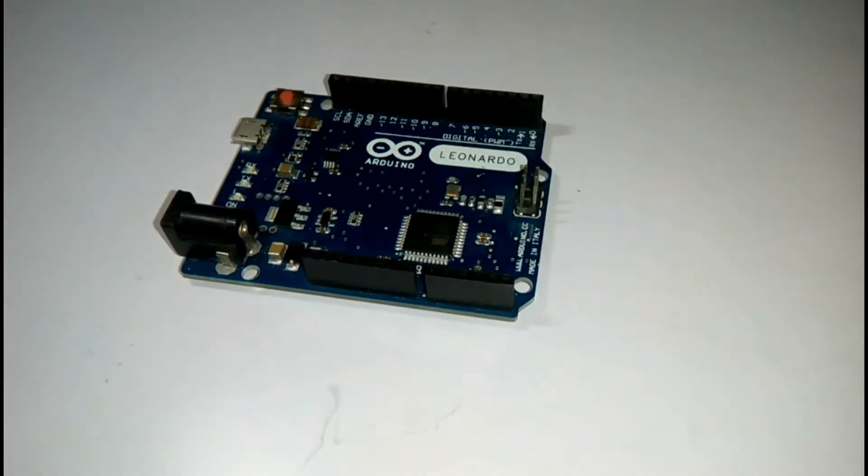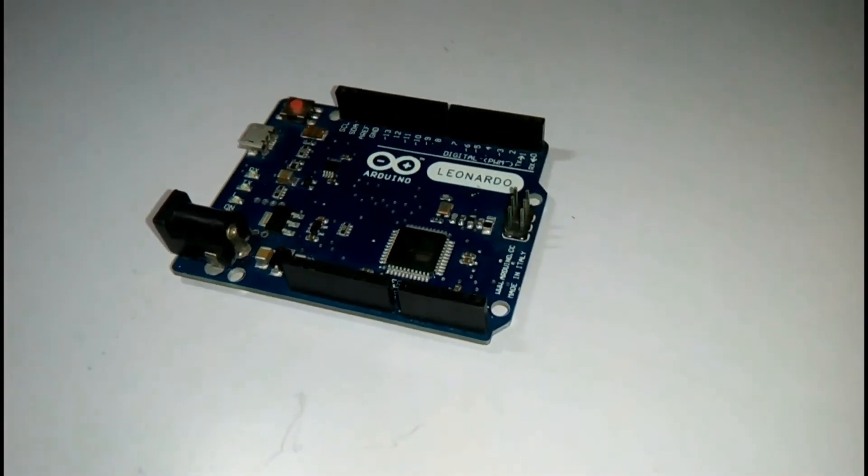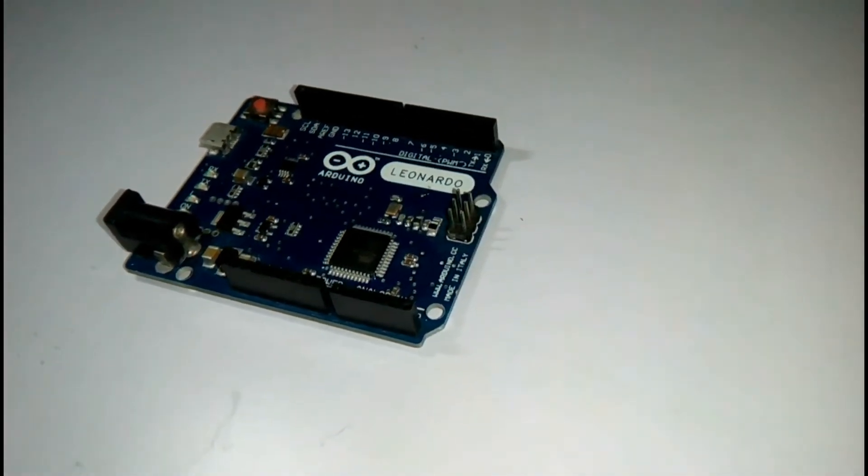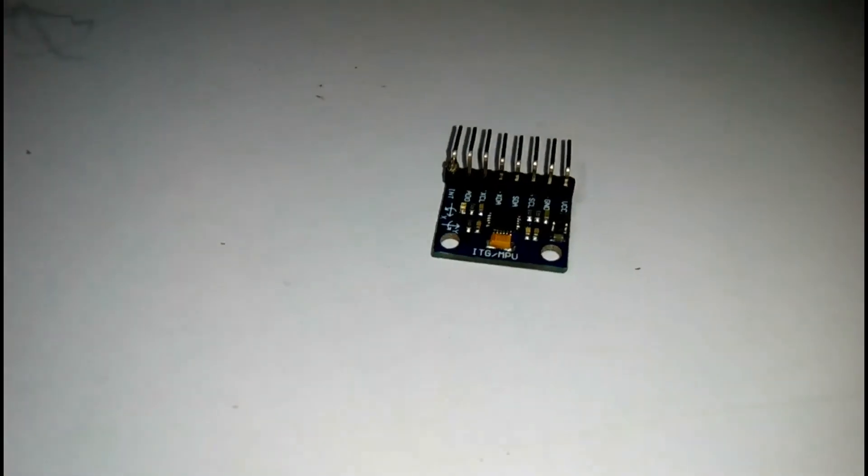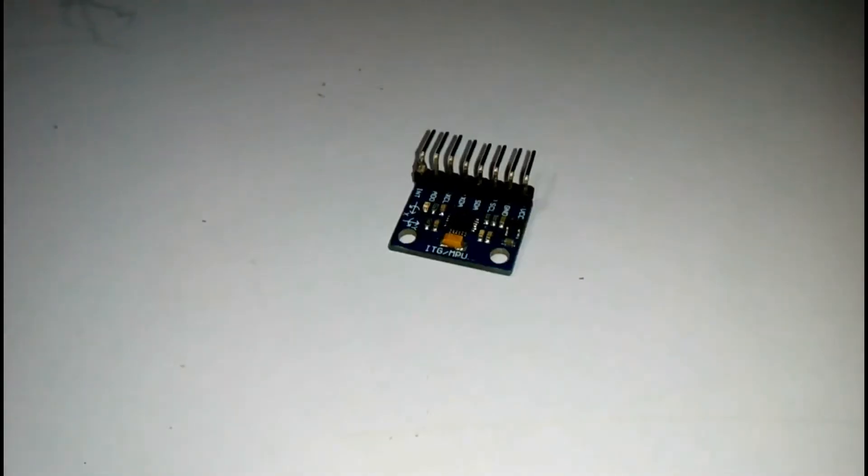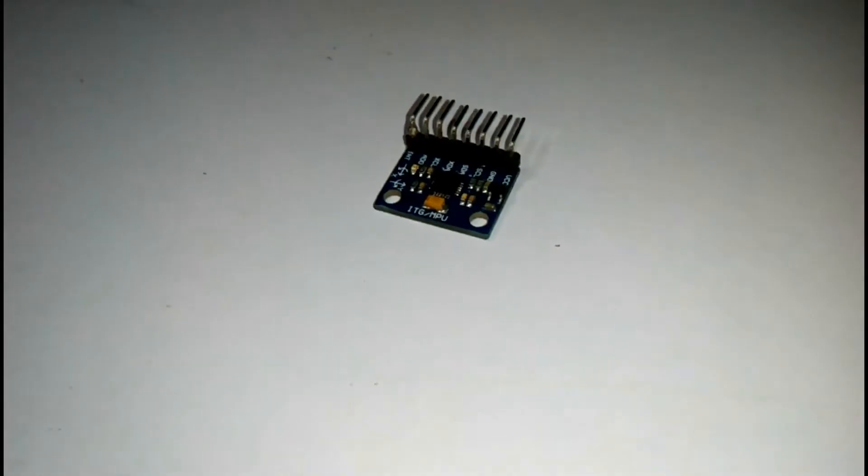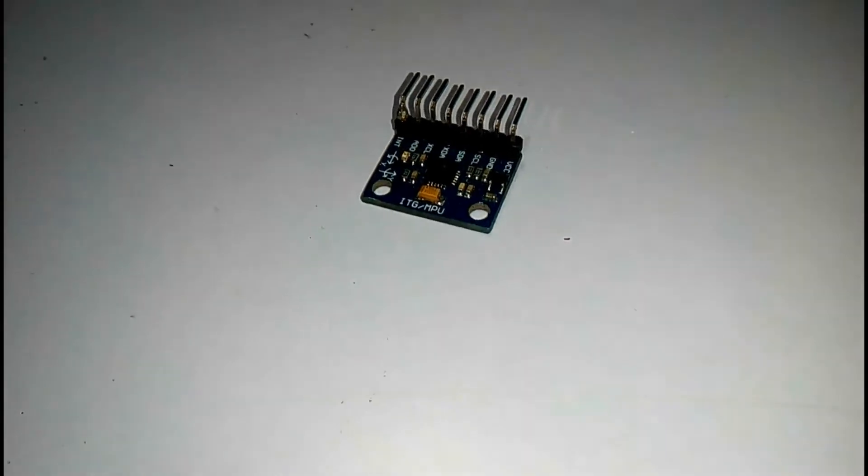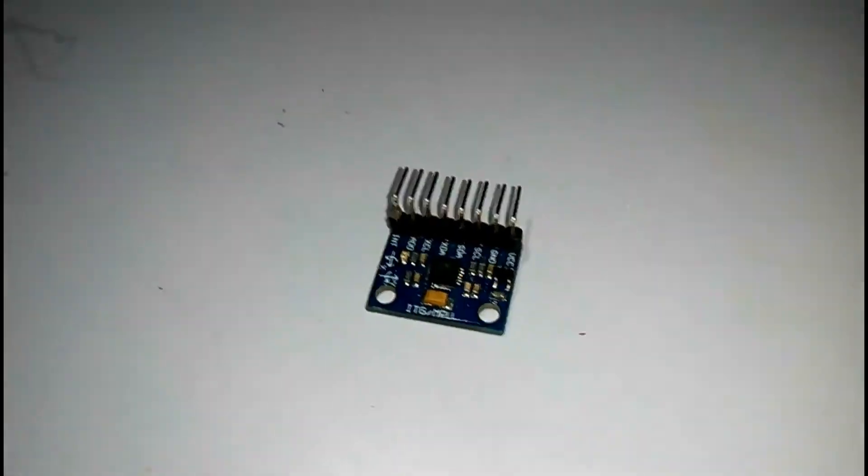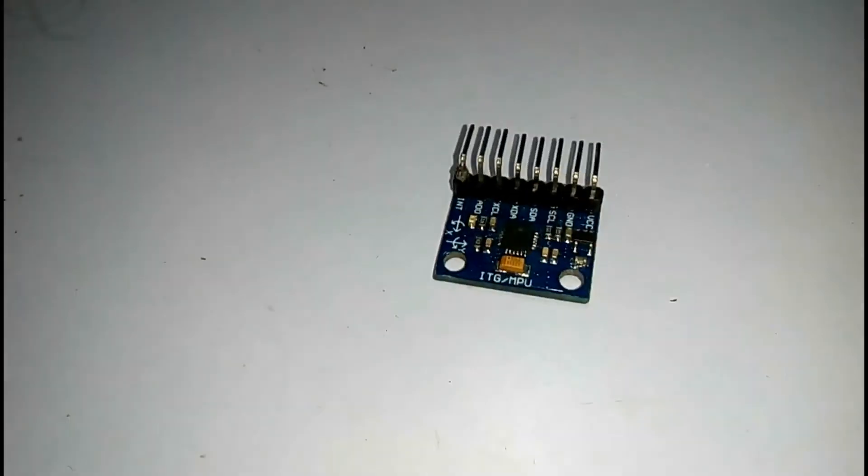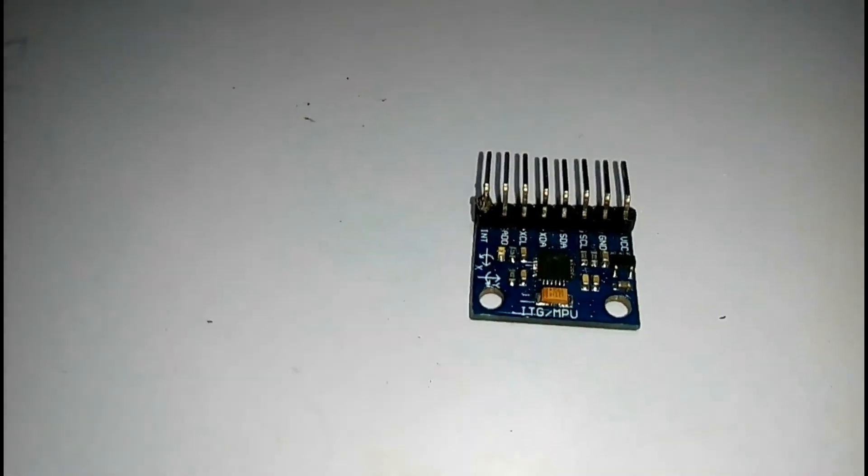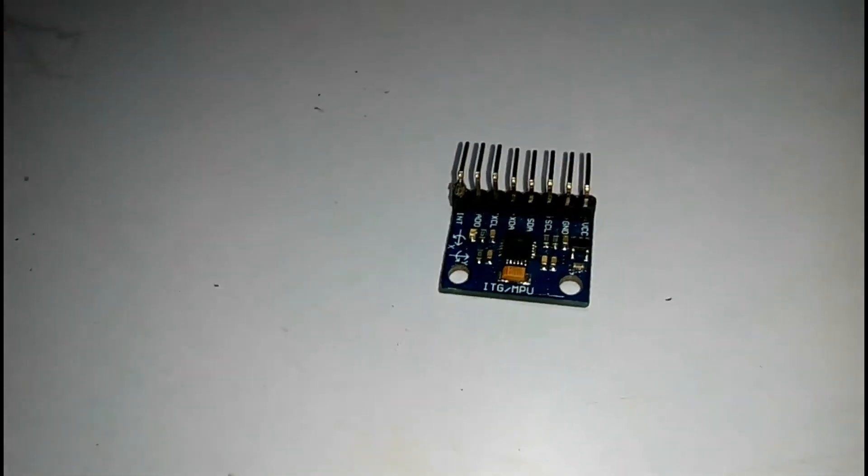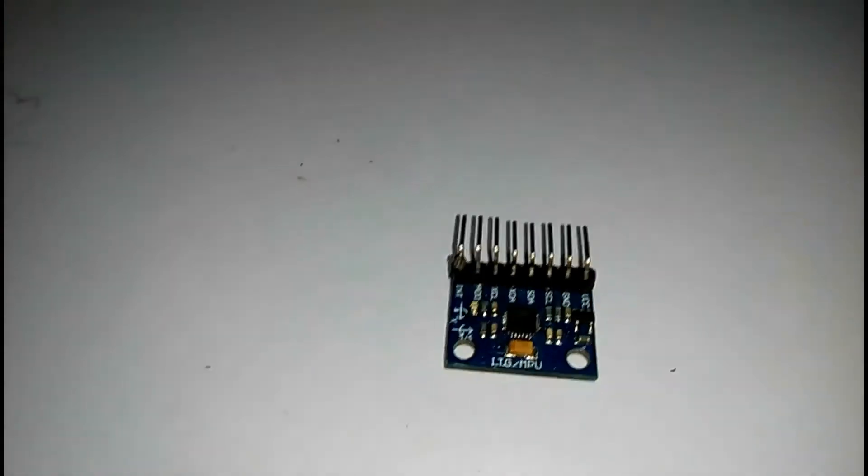The sensor I am using is MPU 6050 3-axis gyroscope and 3-axis accelerometer which is communicating over I2C bus.